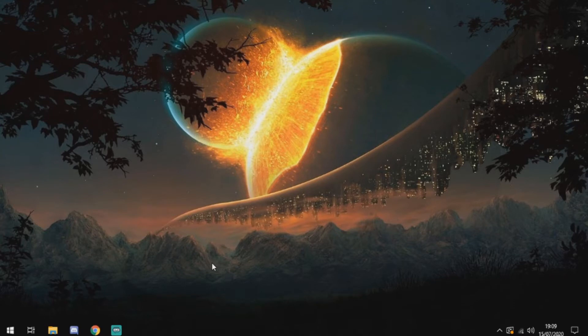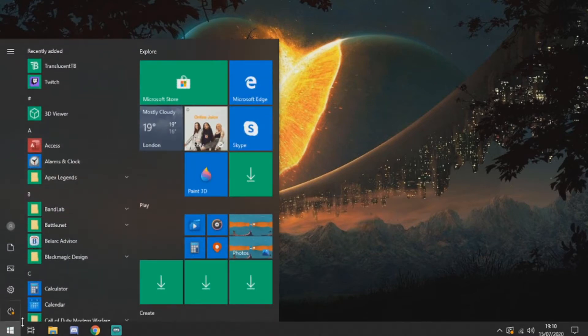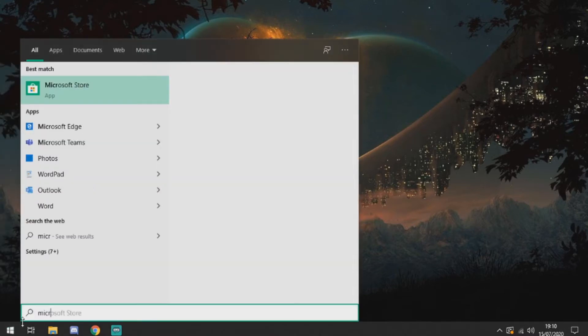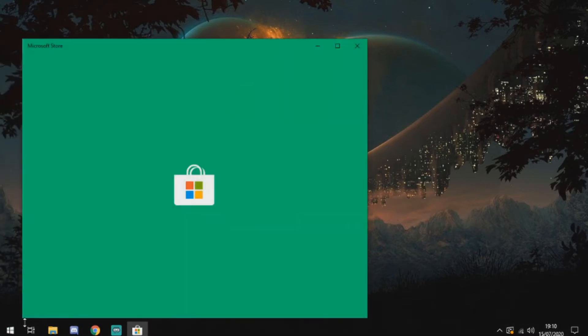To start off with, I'm going to be showing you how to get a translucent taskbar. This taskbar can sort of get in the way of your wallpaper and can make it look a bit ugly. So what you're going to want to do is go to the search bar and search up Microsoft Store, then open it up.